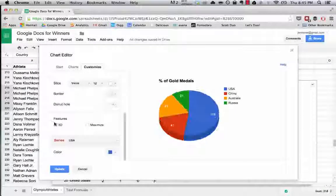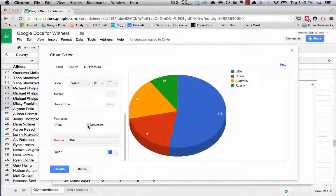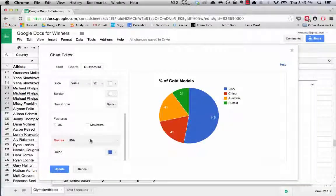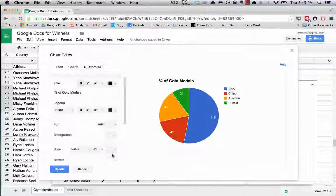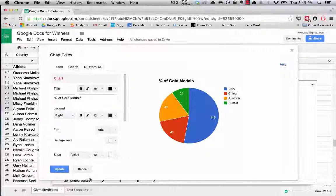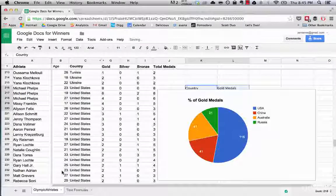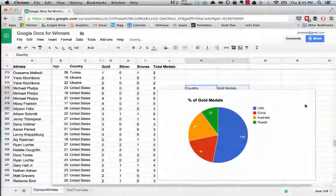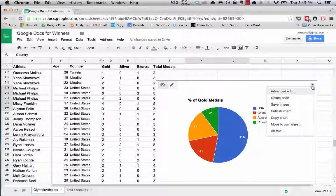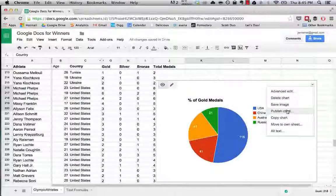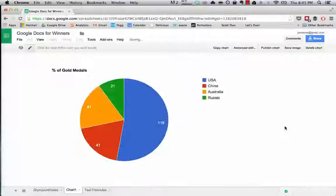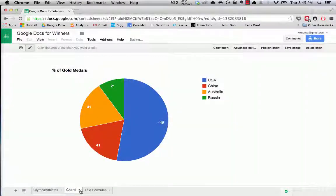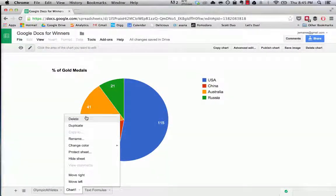We could change the type of bar chart, so we could add like a little donut hole. You could do 3D, you could maximize it, make it bigger. All these kinds of things you can change the color of the individual data. Very cool things. Now we can publish this chart, we can move it to its own sheet.